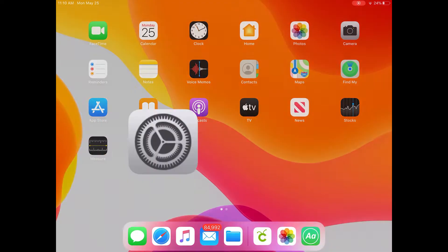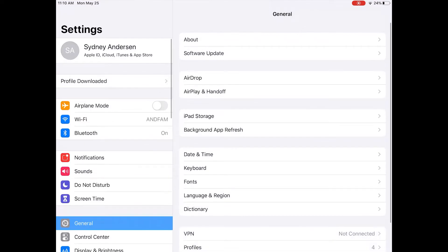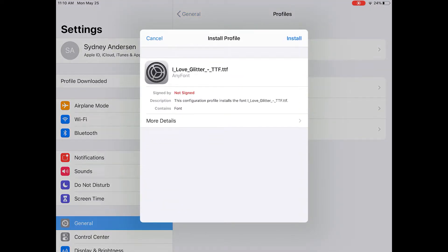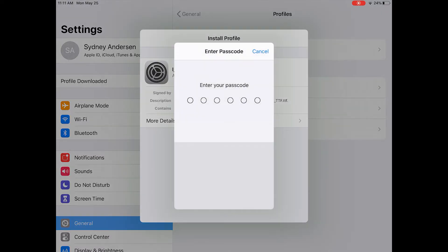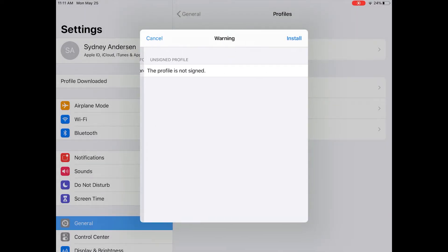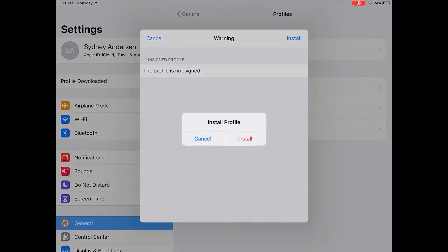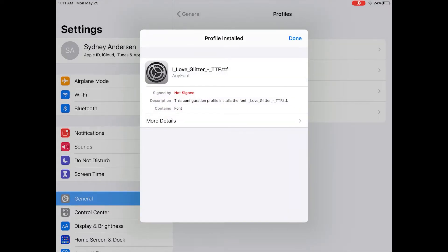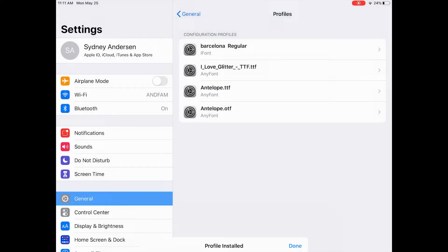Go to settings and then go to profile downloaded in the top corner. Click install and you'll be prompted to enter your password for your iPad. Go ahead and enter your password, click next, click install, confirm your install and when it's done you can click done and go back to AnyFont to make sure it has been installed.